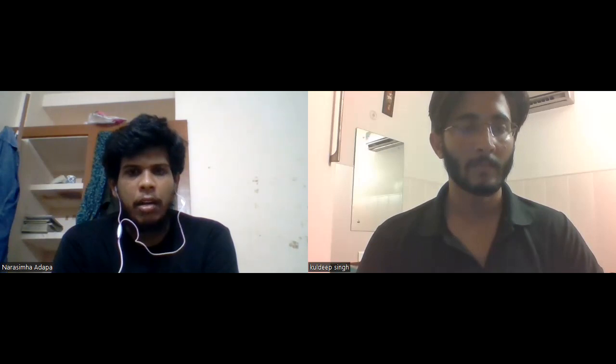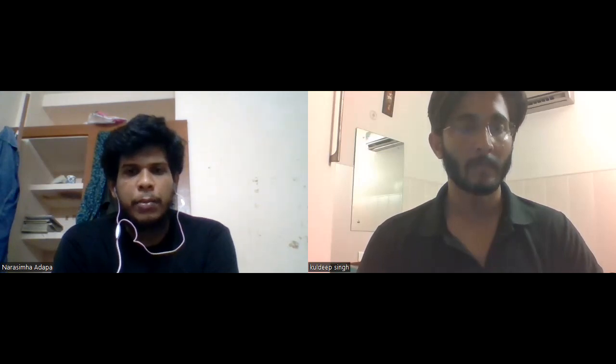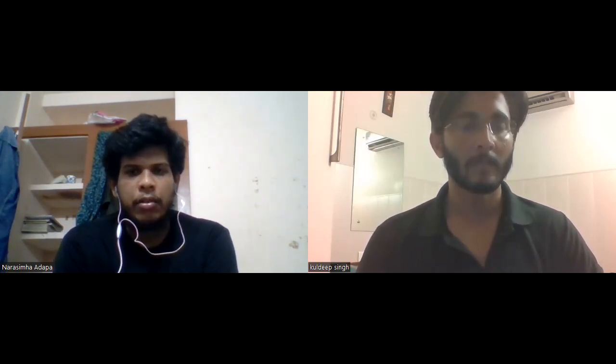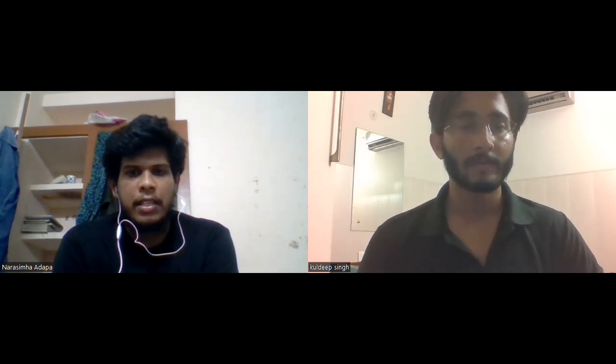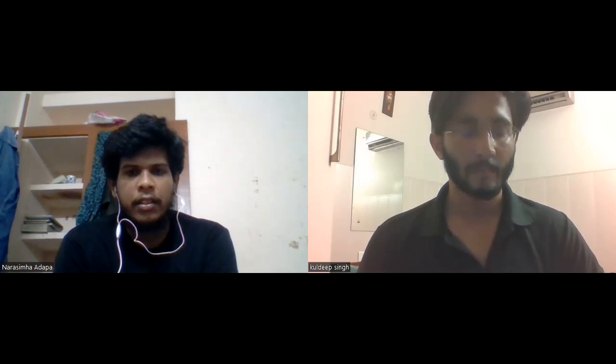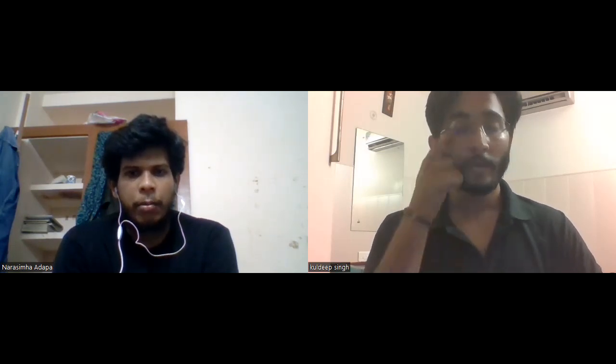My M.Tech thesis is about the enhancement of mechanical and biological properties of aluminum alloy with reinforcement of nanoparticles of TiO2. Regarding my achievements, I am a part of NCC and also a national player in Taekwondo martial arts. I stood in fifth place in the national tournament held in Jabalpur, Madhya Pradesh.